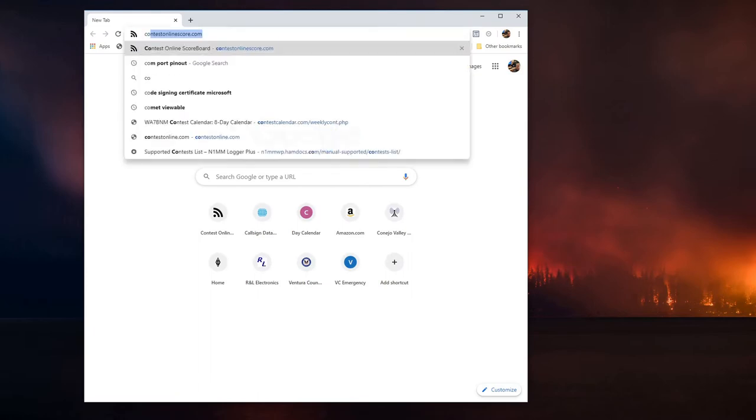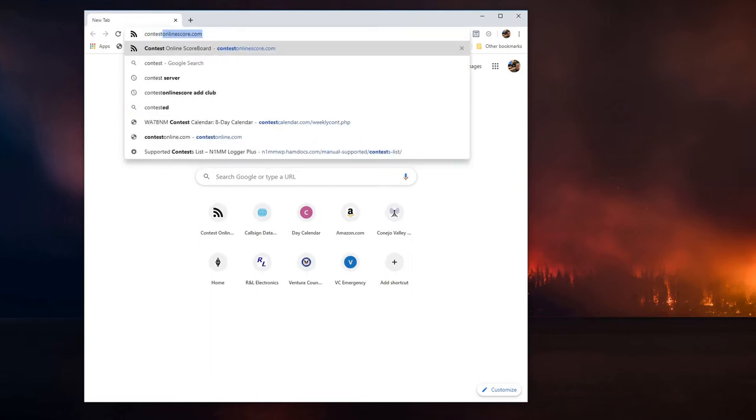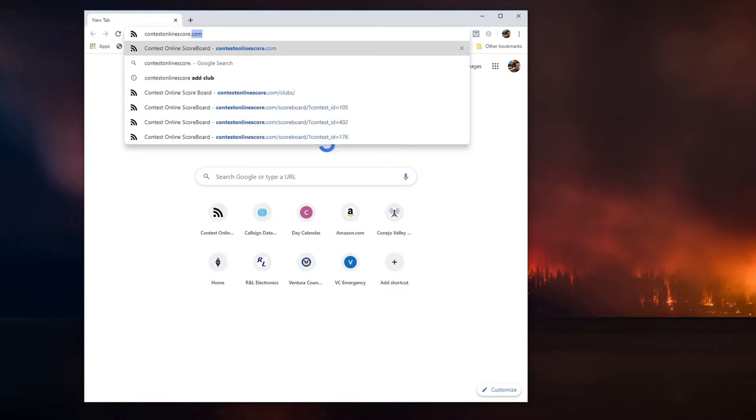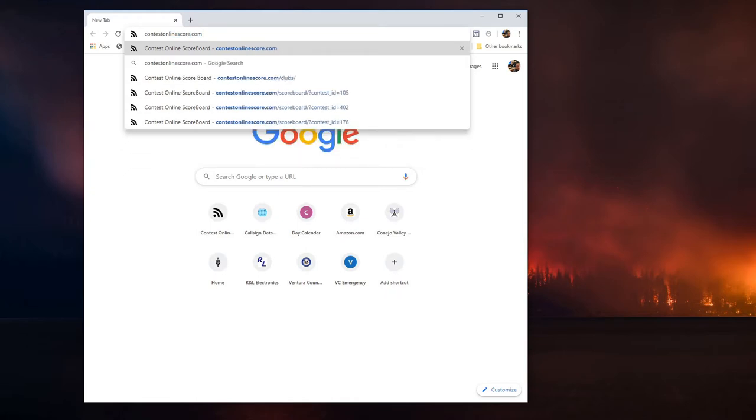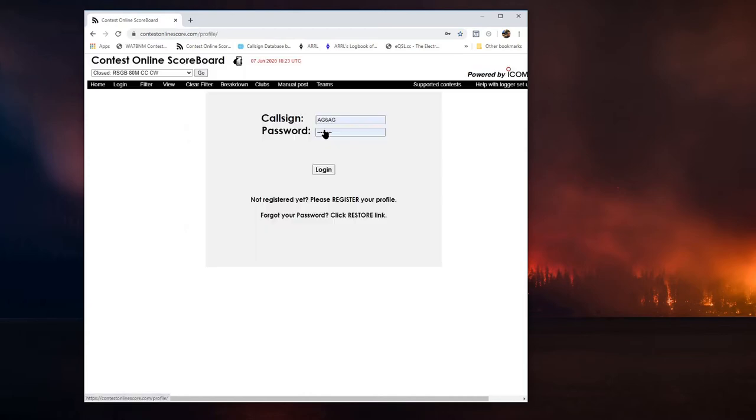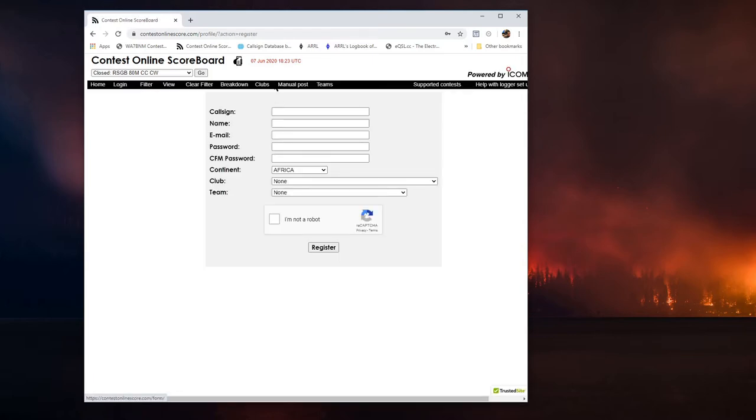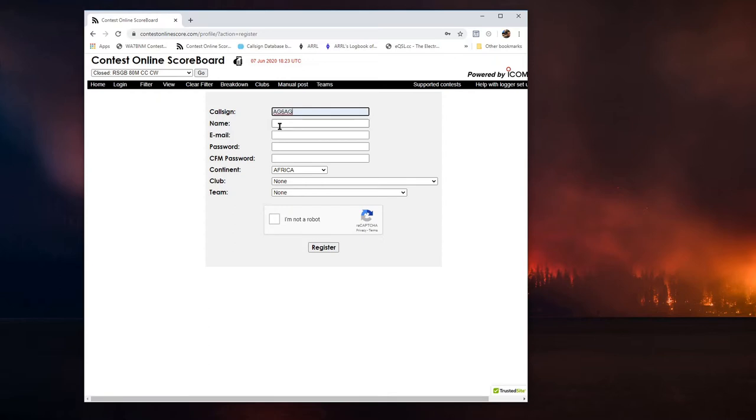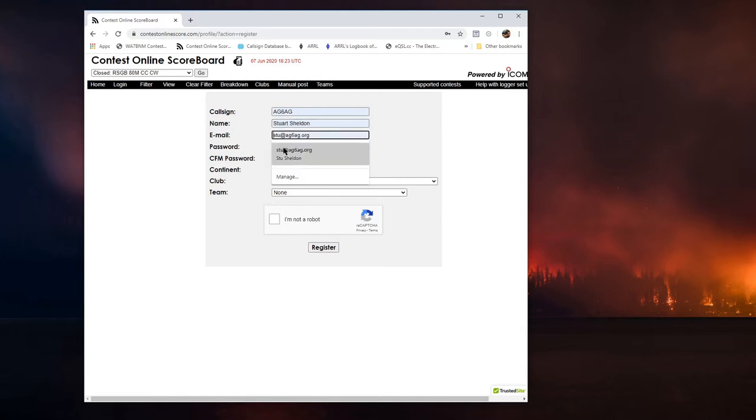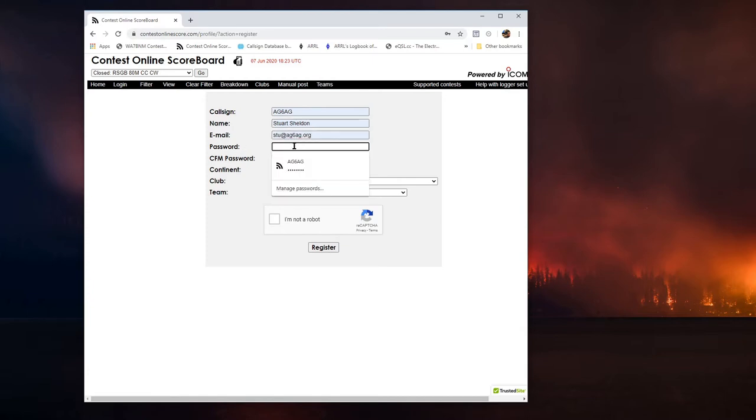I'm going to go to ContestOnlineScore.com and I'm going to pretend that I have never logged in before. So I'm going to go to Register and I'm going to click Please Register Your Profile. And this was fairly simple to fill out. I'll just put in my call sign. Let's see, my name, my email address.